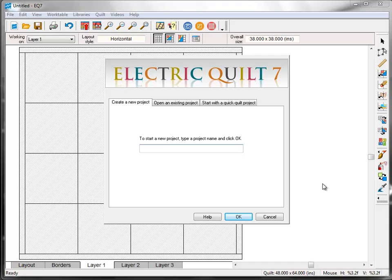Welcome to block 4 of the EQ7 Jumpstart Sew Along. This is the final lesson in the series, and this time we're going to explore some different quilt layouts for the four blocks that we've sewn in the series.